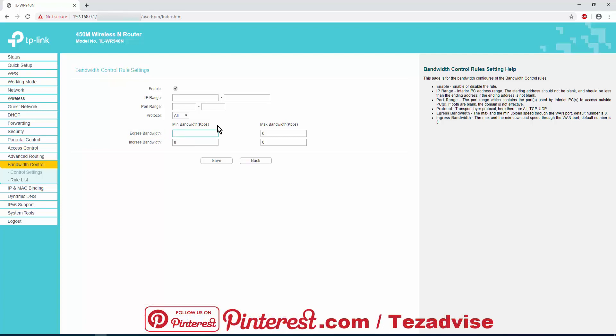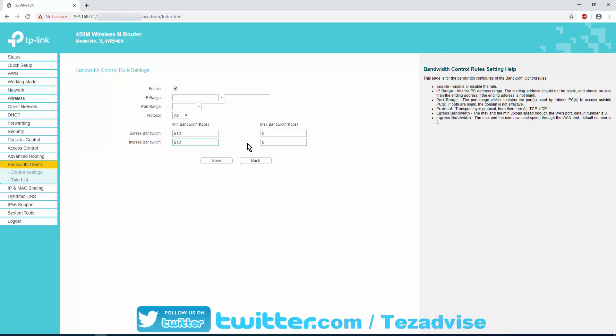I'm typing here 512, the maximum bandwidth kbps I want to allocate to the device, and the same for the download speed. Then click on Save. Once you're done, you just need to click on Save and that's all you have to do.